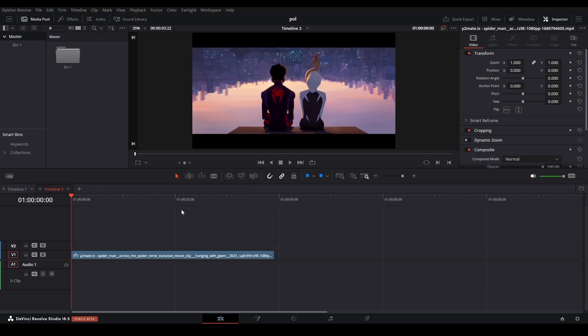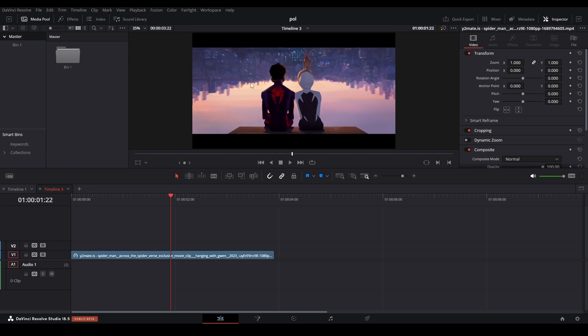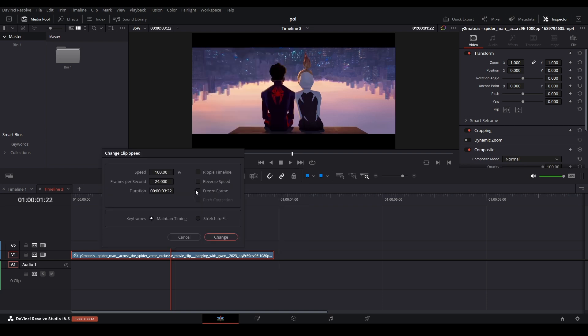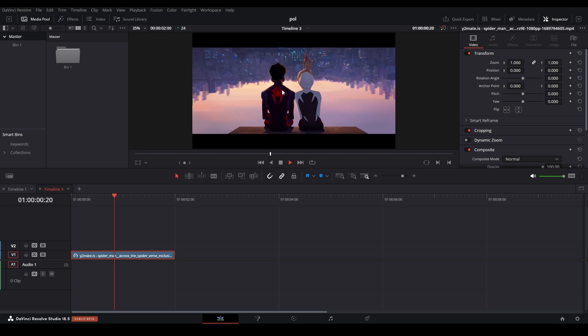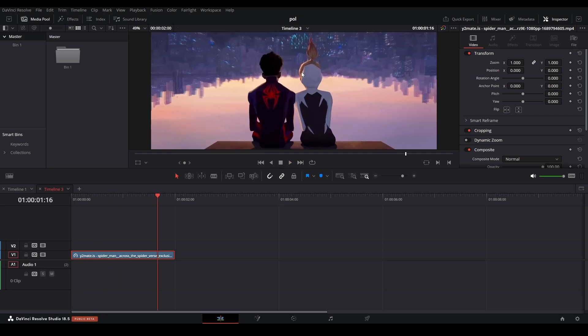This is how I made and animated this polaroid effect. We're going to start off by selecting the picture you're going to use for your polaroid. If you want to take that from a video, select the clip, right click, and select 'Change Clip Speed', then hit 'Freeze Frame', hit change, and then delete the excess. Now if we play it, this is a freeze frame — the picture doesn't move.